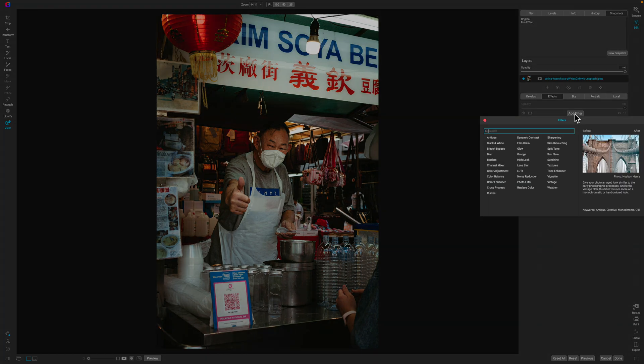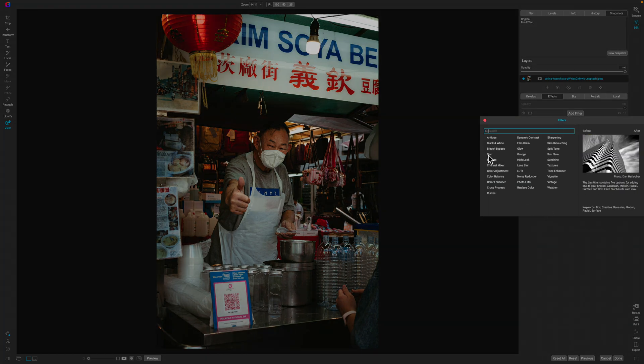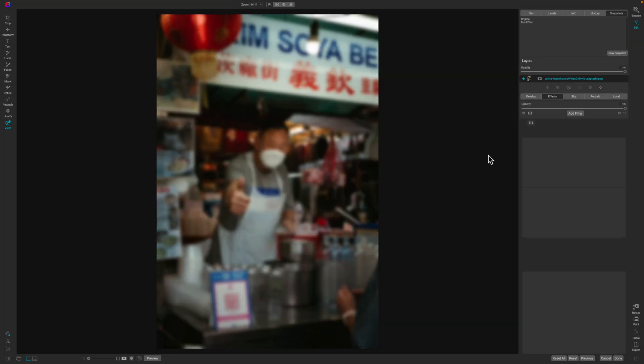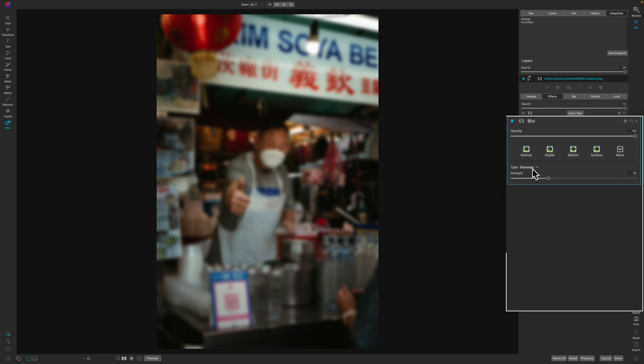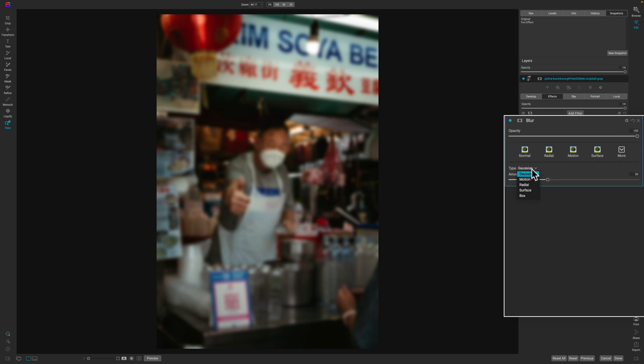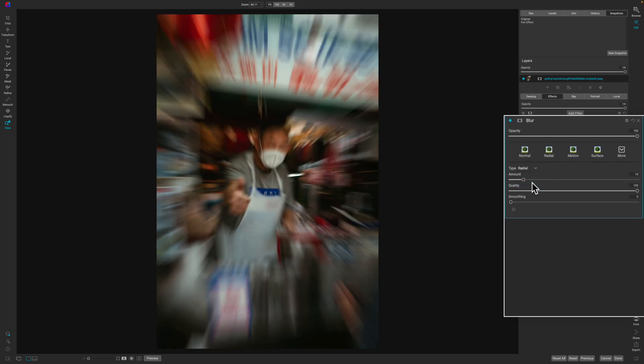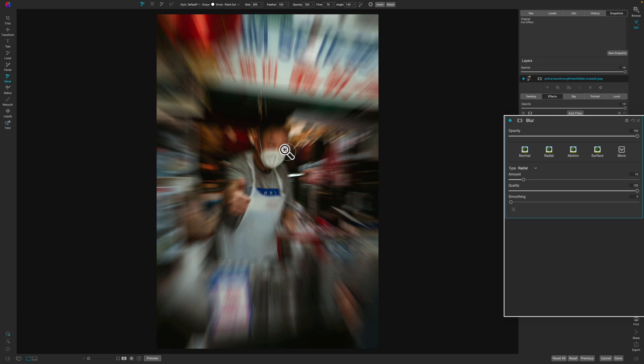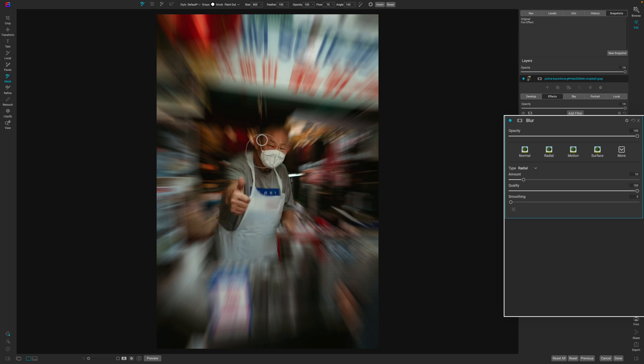So you'll go to add filter and you're going to add a blur and then you'll click on radial blur. Now there's a few ways that you can add this radial blur. The first way you can just grab your brush and you can paint this effect away from your subject. And that in itself is kind of cool, right?